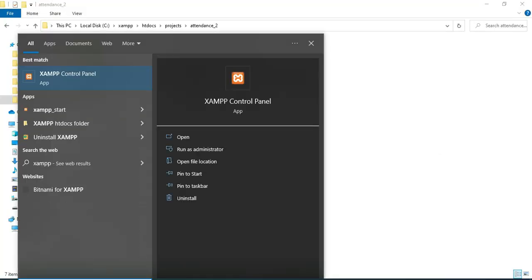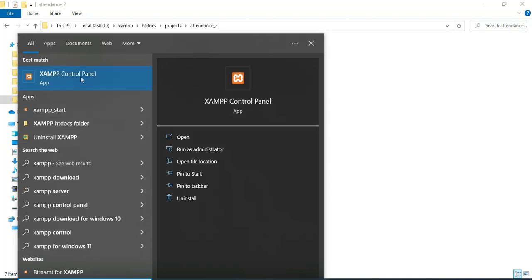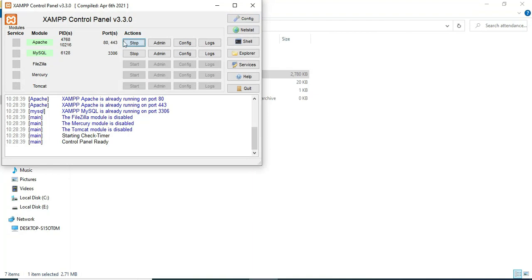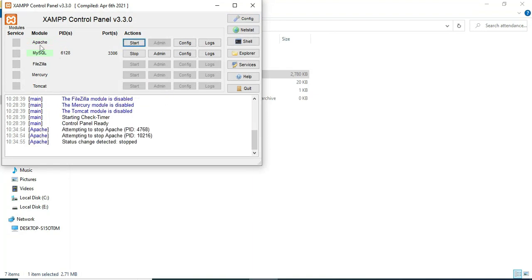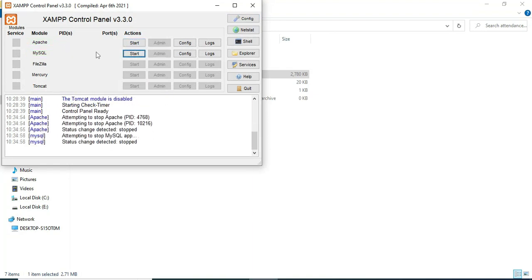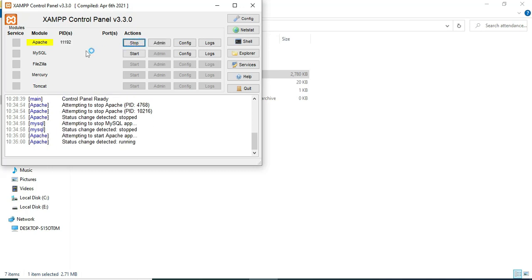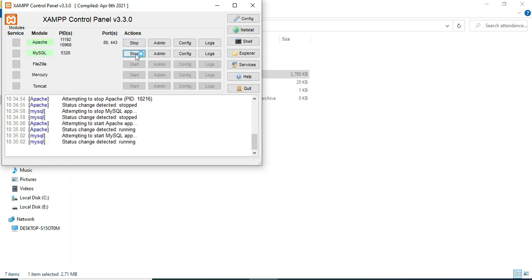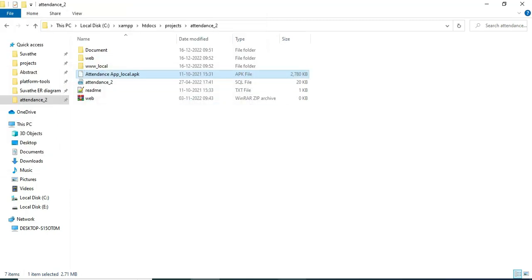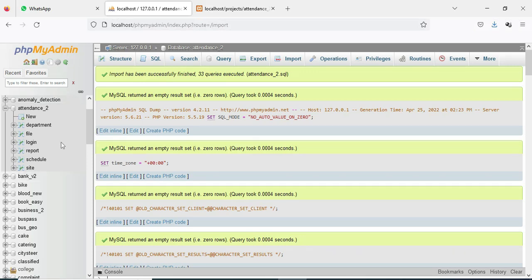First, open the XAMPP control panel. Apache is a package server and MySQL is the database storage. Start Apache and start MySQL. Click the MySQL admin button — it will open the web browser. Now the database is open on the left side.